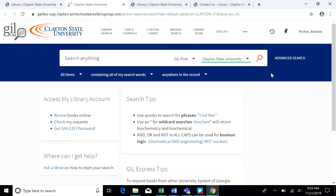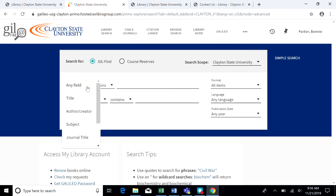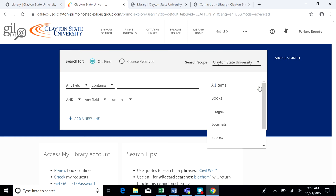You can start searching in the Clayton catalog. Using the advanced search will allow even more options. On the left, you can narrow down a particular field, such as the title or author. And then on the right, the format drop-down box allows you to search for a particular type, such as a book or a journal.